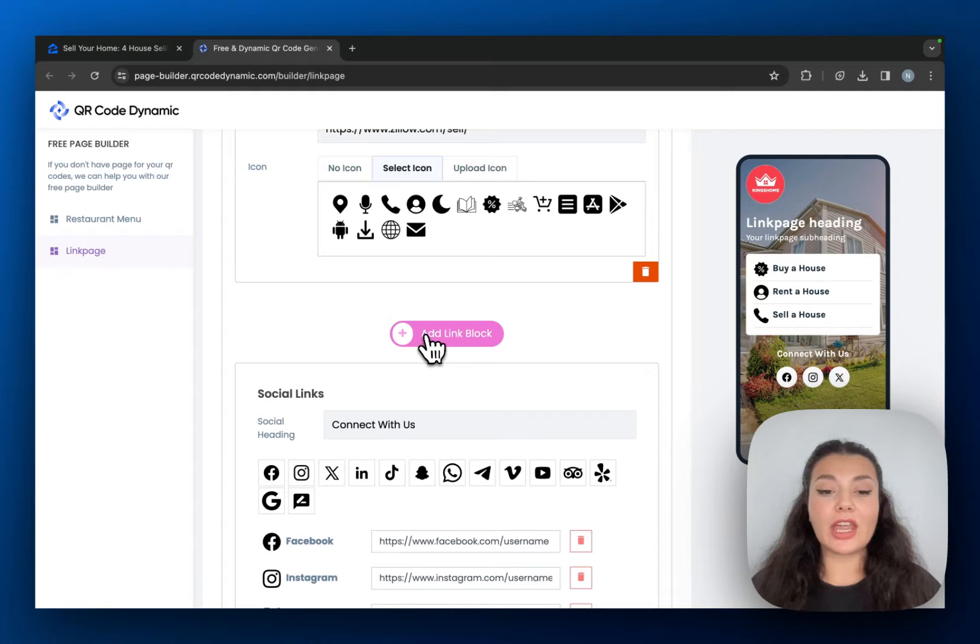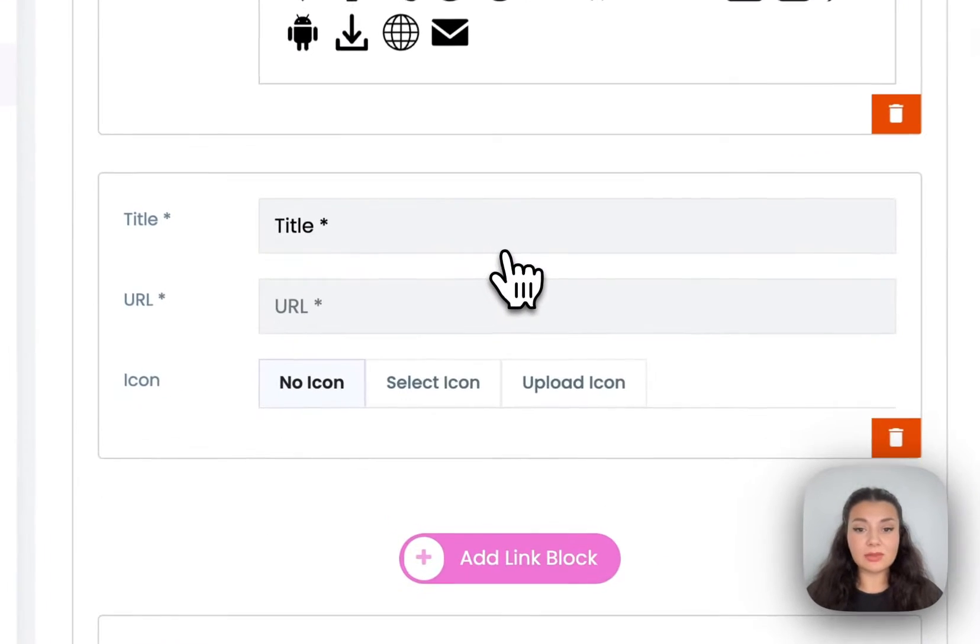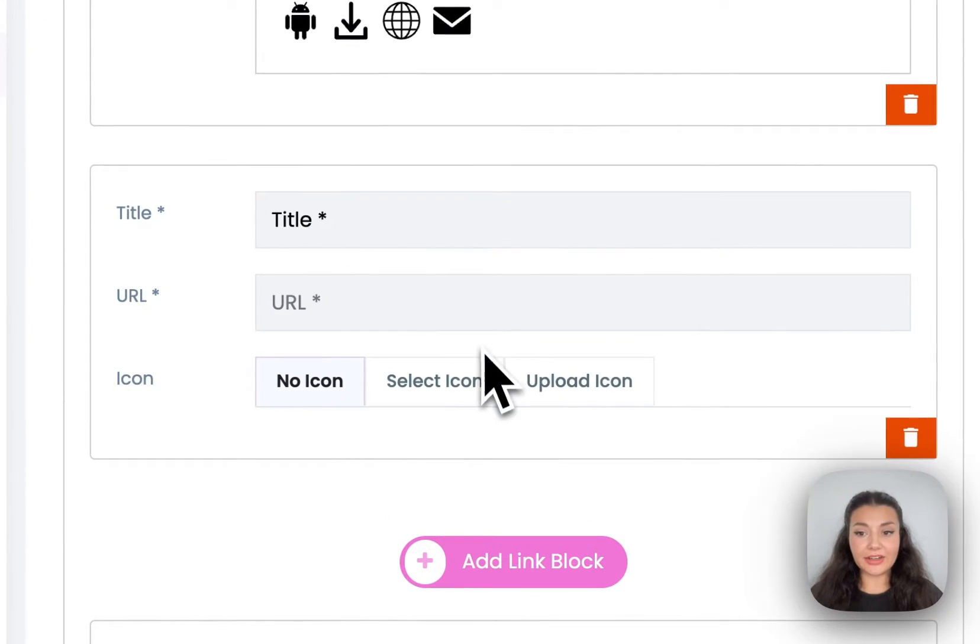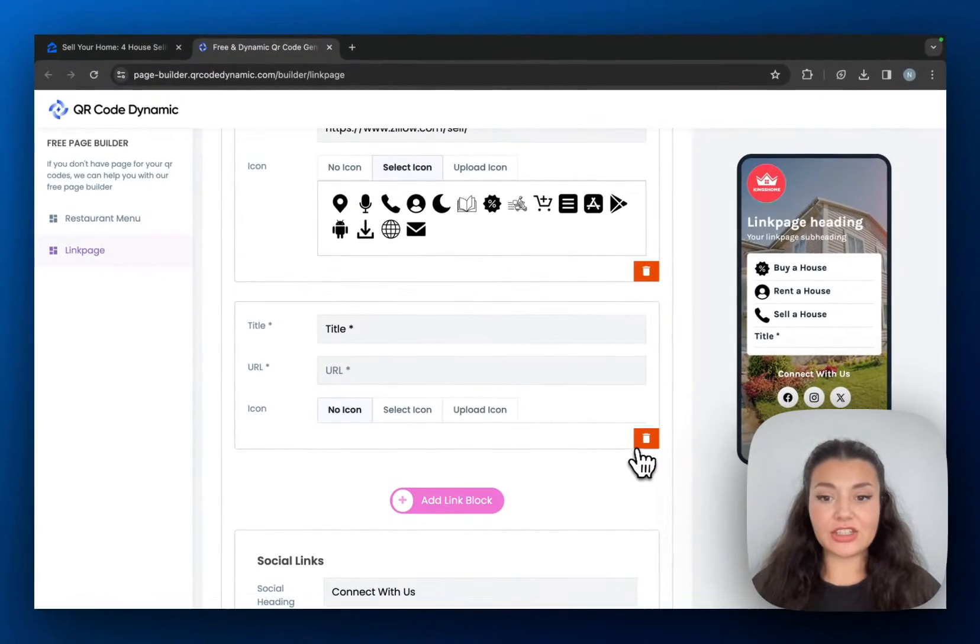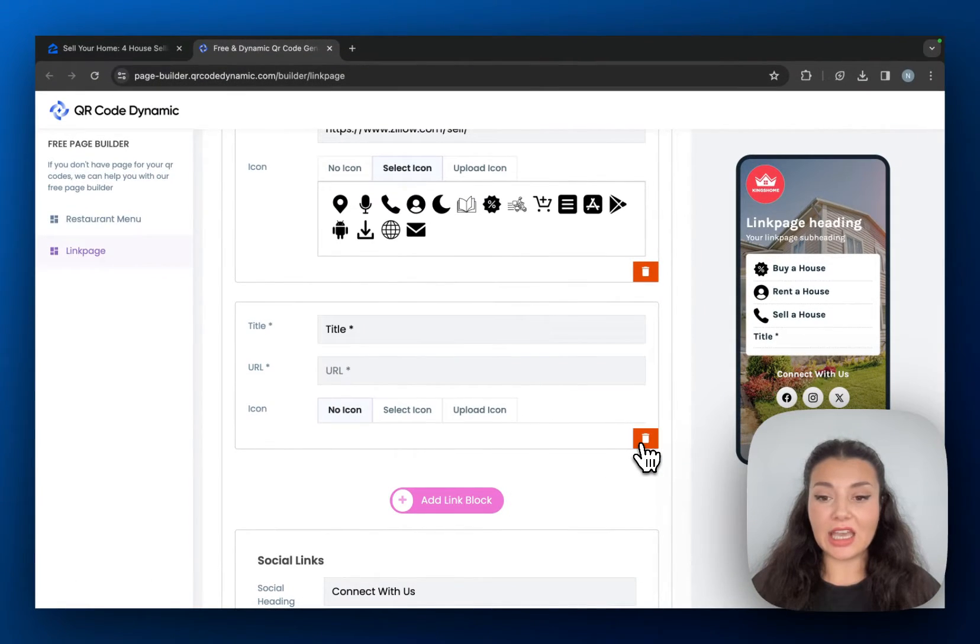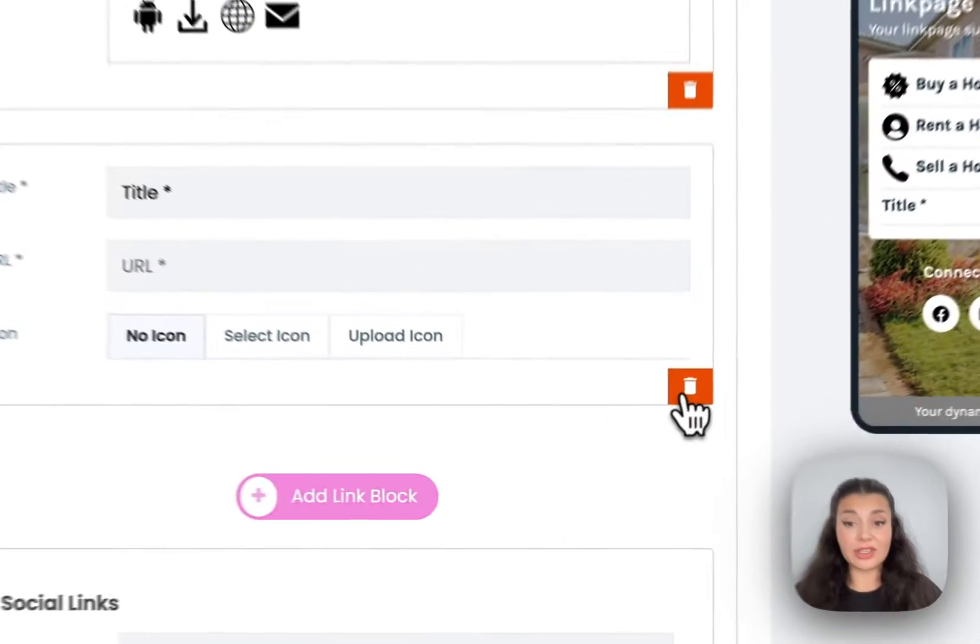If you want, you can add more blocks by clicking here and you can just click this trash bin icon to erase them.